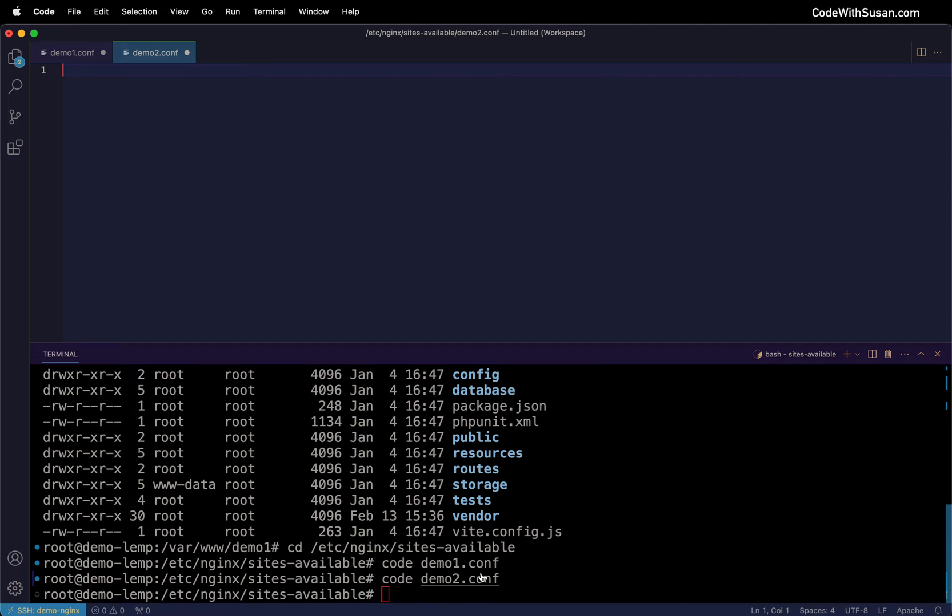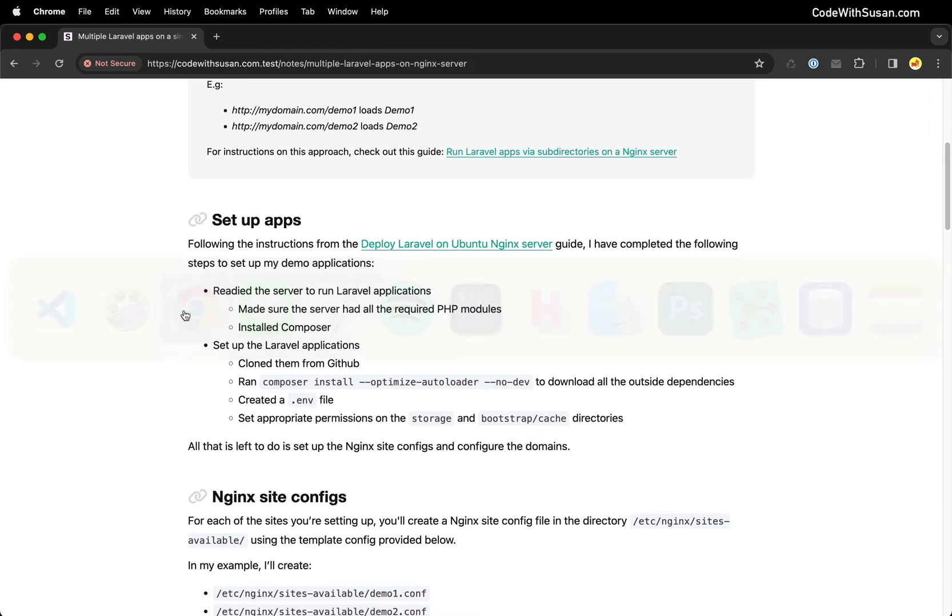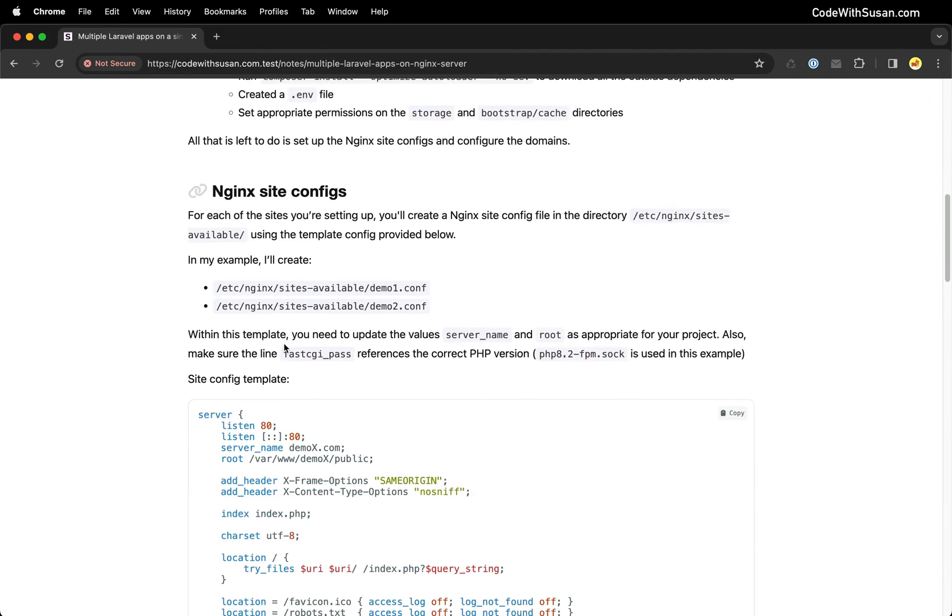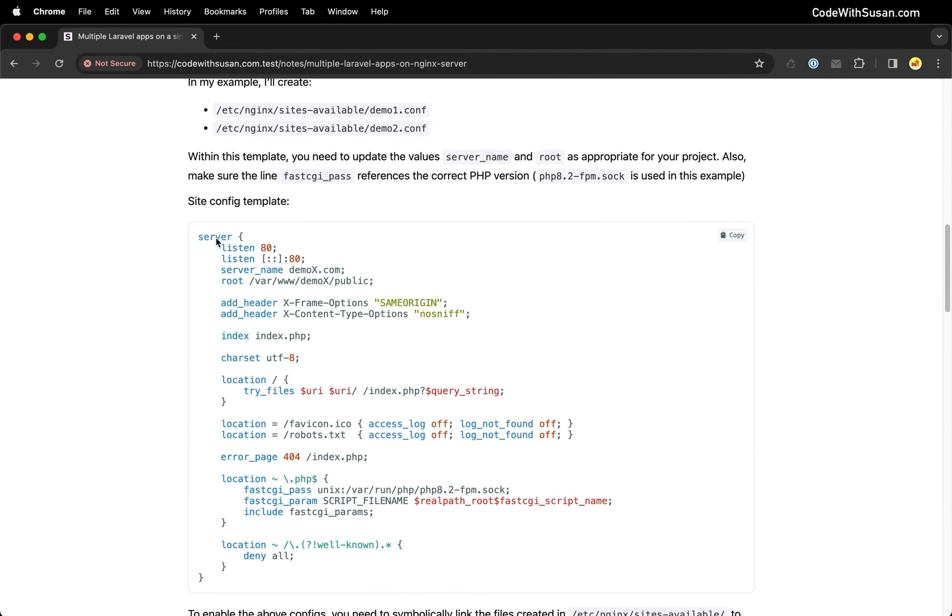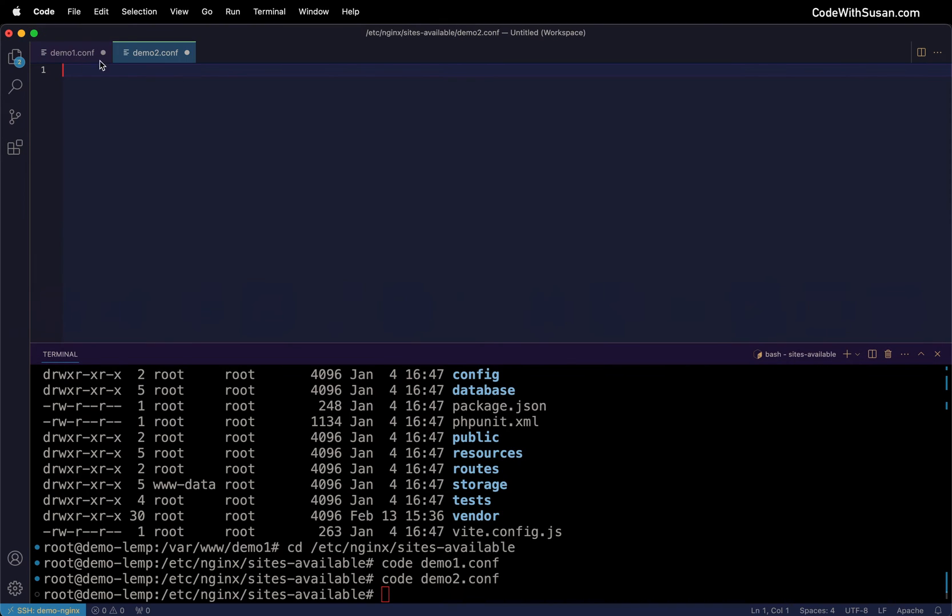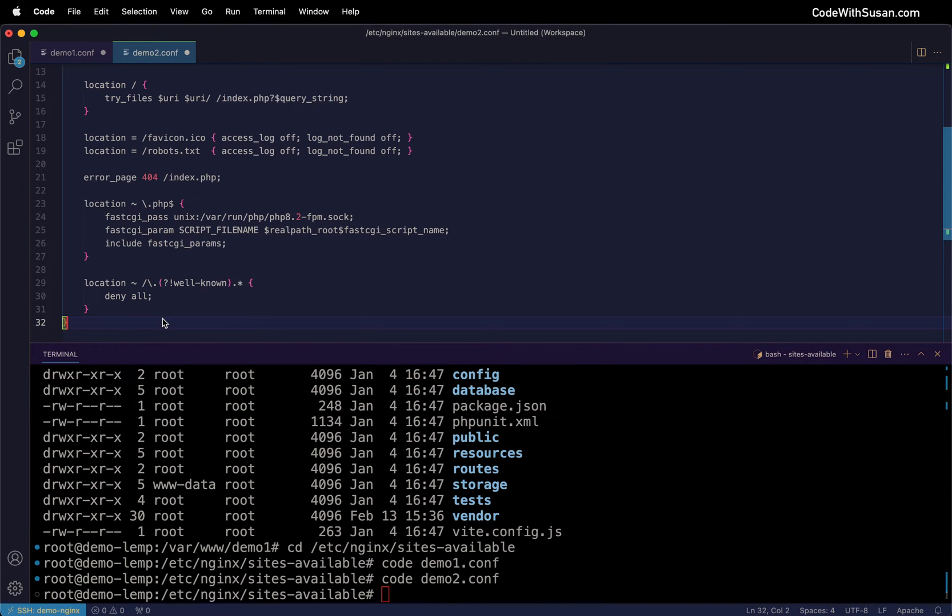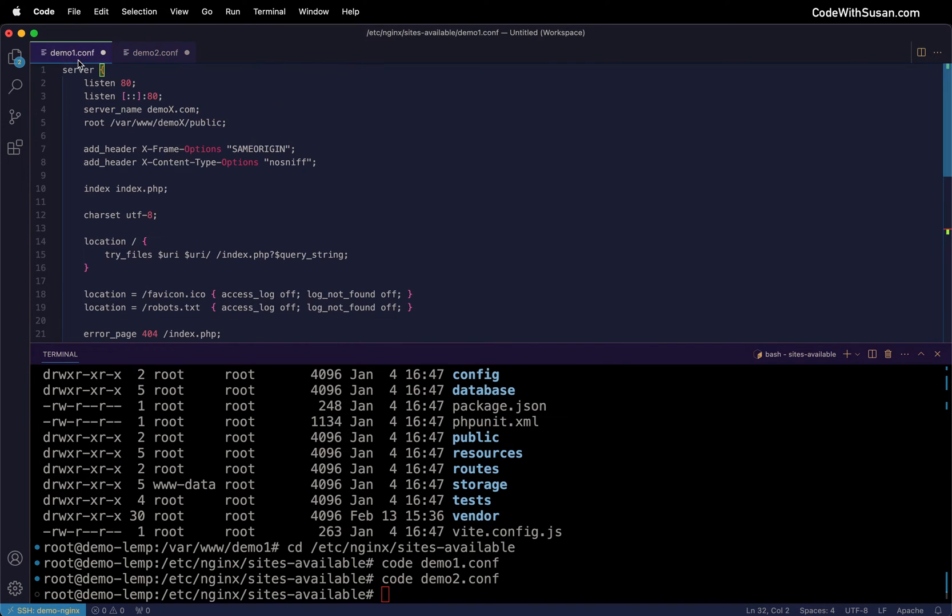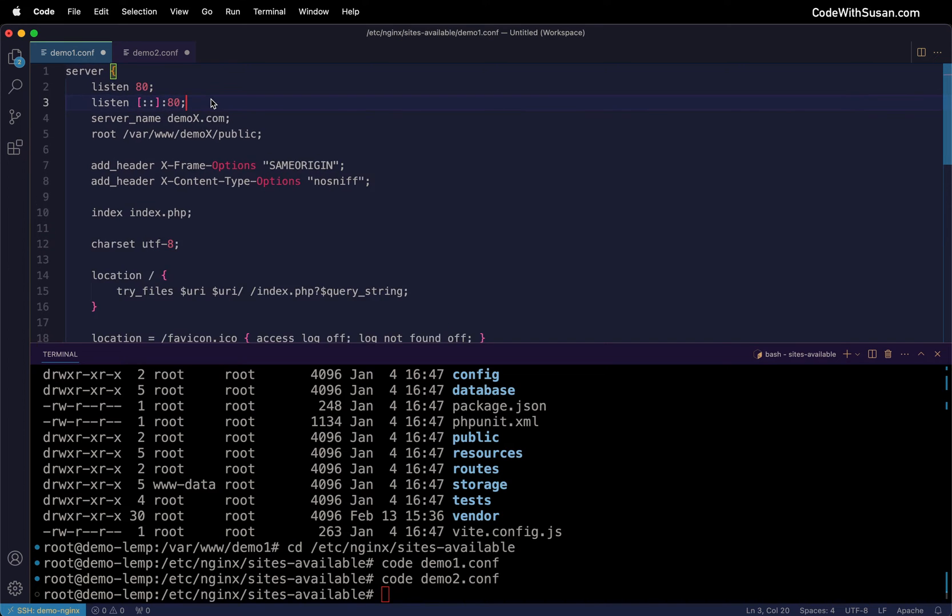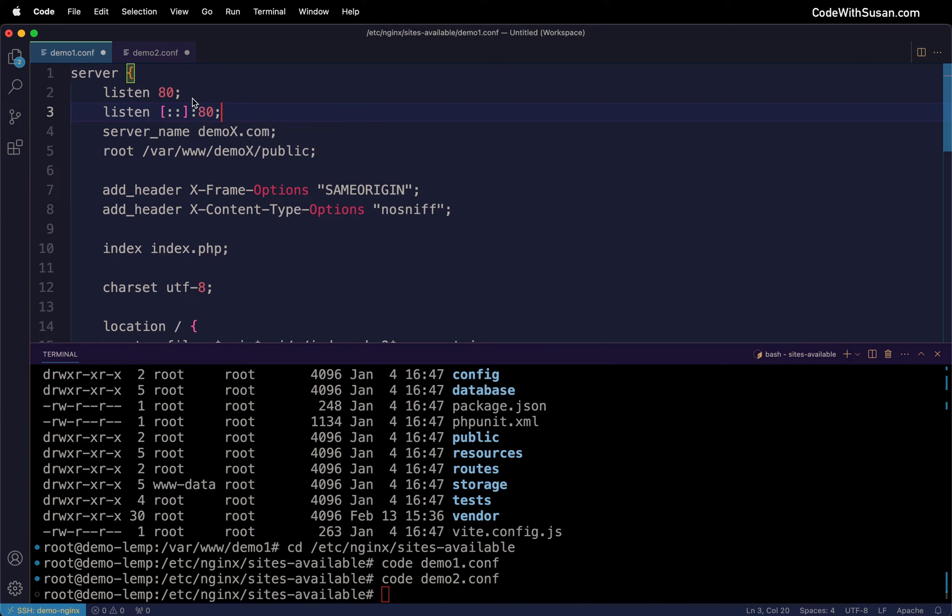For the configs we're going to put in these files, let me go back to the notes. I'll grab this server block and paste it into each config file, then edit this for our specific needs. Zooming in here in demo1.conf, the first thing we want to change is the server name - the domain we want to serve the site from.